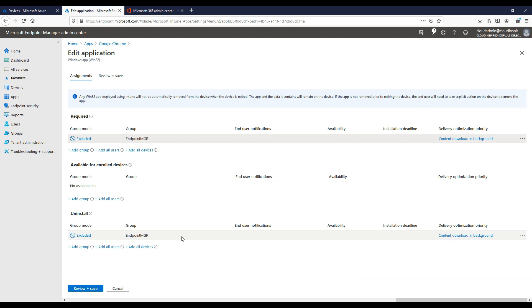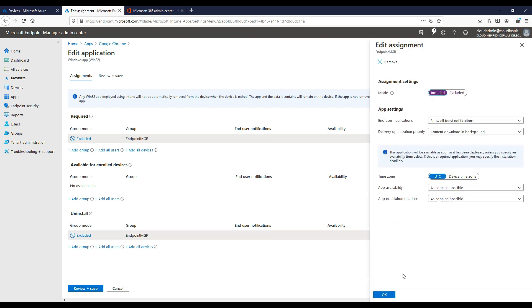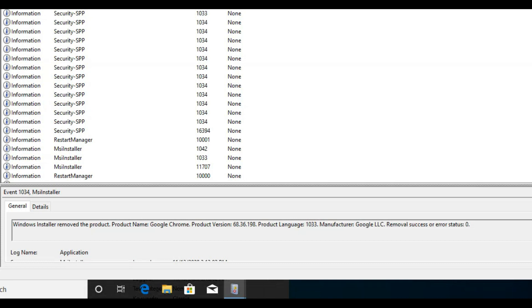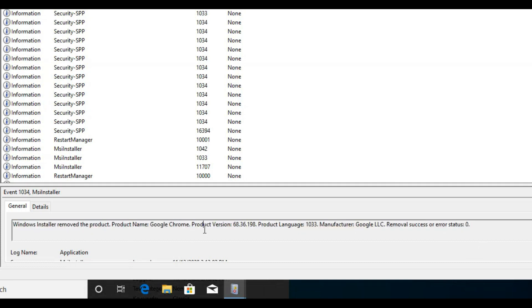We can deselect our original group so it's not in the policy any longer and then include our uninstall group, select that group. Then we can see after a period of time the Google Chrome application has now been uninstalled.